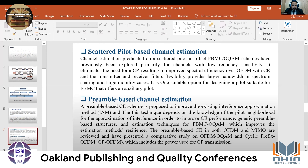Another type is preamble-based channel estimation. This technique is used to improve the existing interference approximation method, and it depends on knowledge of the pilot's neighborhood for the approximation of interference in order to improve channel estimation performance.